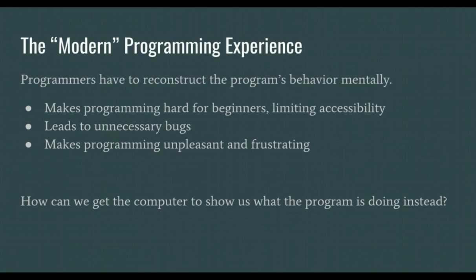So instead of playing computer in our heads, can we get the real computer in front of us to show us directly what our programs are doing? We have some hints.